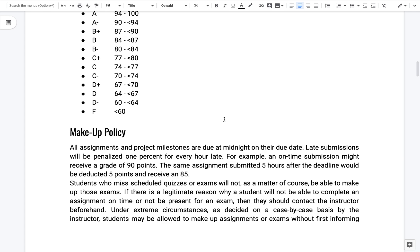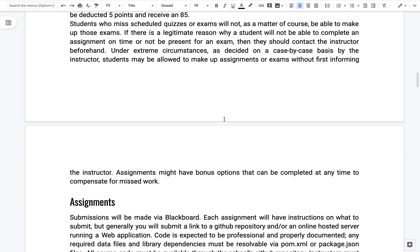Usually there's a makeup assignment towards the end that you can use to replace any assignment that you might have missed or a lower grade. Same thing for there will be one makeup quiz at the end that you can then substitute with any quiz you might've missed.